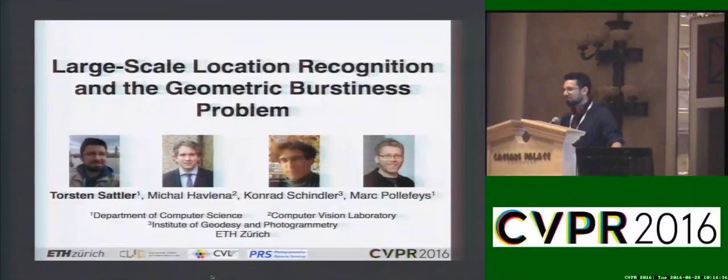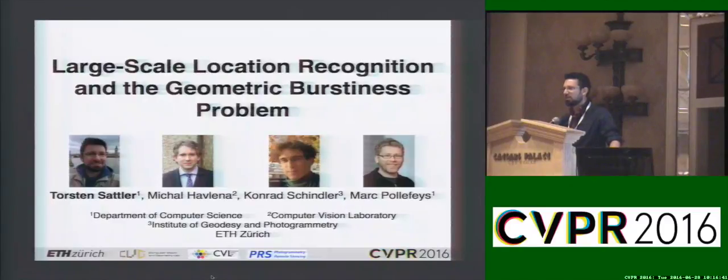This is joint work with Michael Vlena, Conrad Schindler, and Mark Polyface on large-scale location recognition and the geometric burstiness problem.